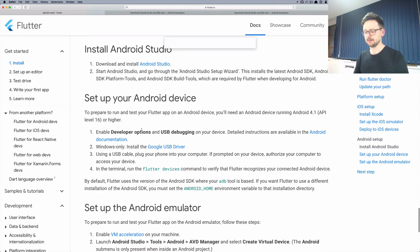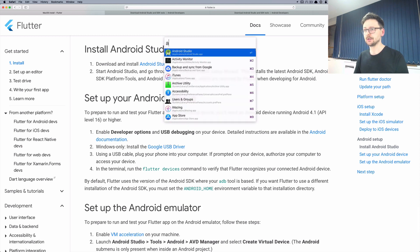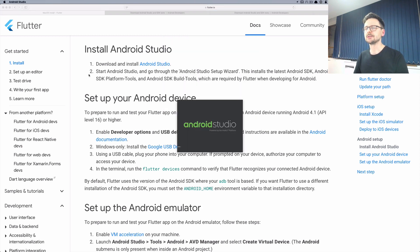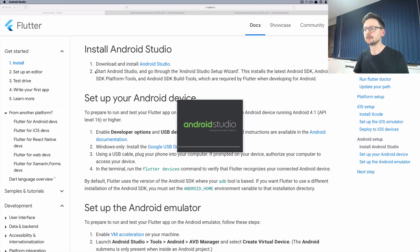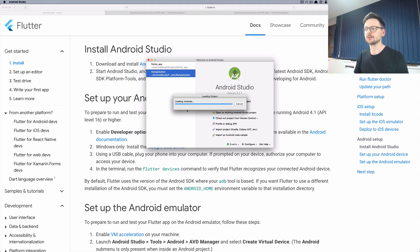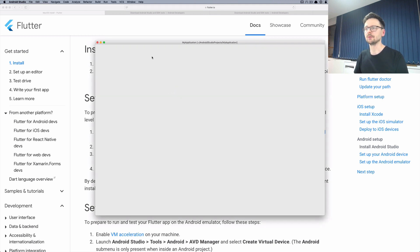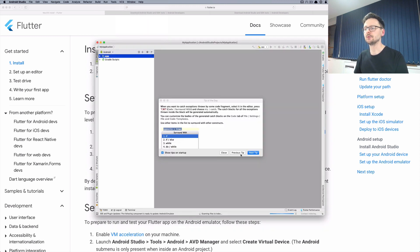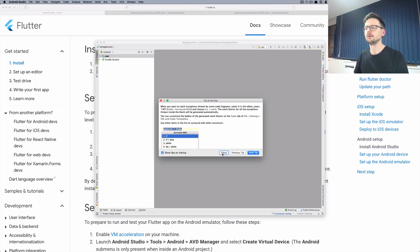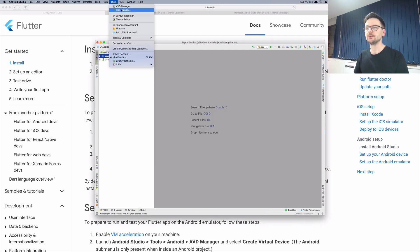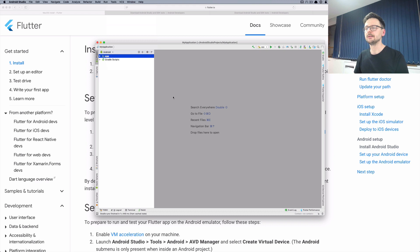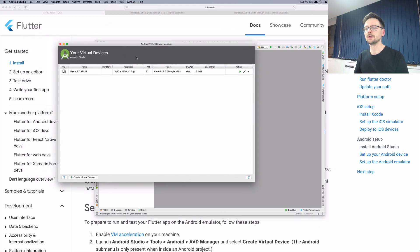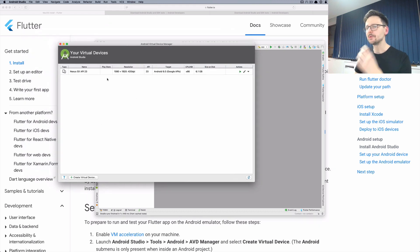Once it's done there is a nice feature there which is the Android Virtual Device Manager. Once you started you just create a project or select the one you already created, a dummy project, and then you go to this option here and here you can create your virtual devices.